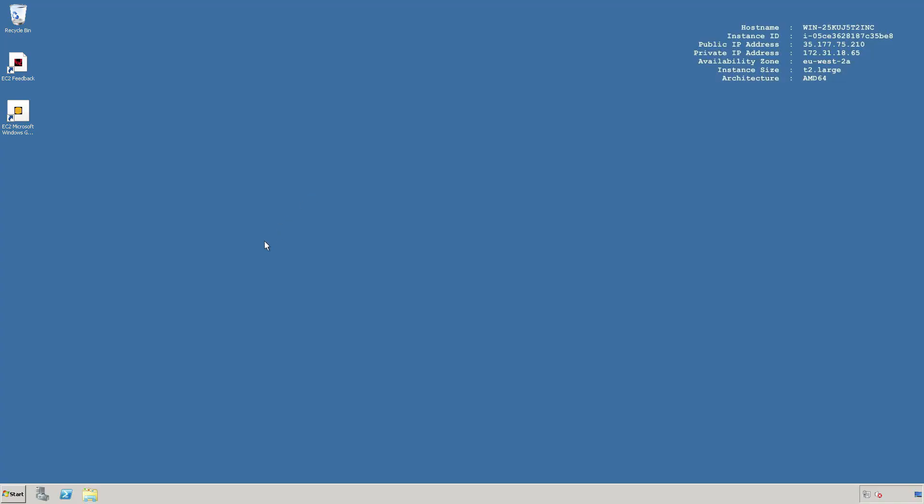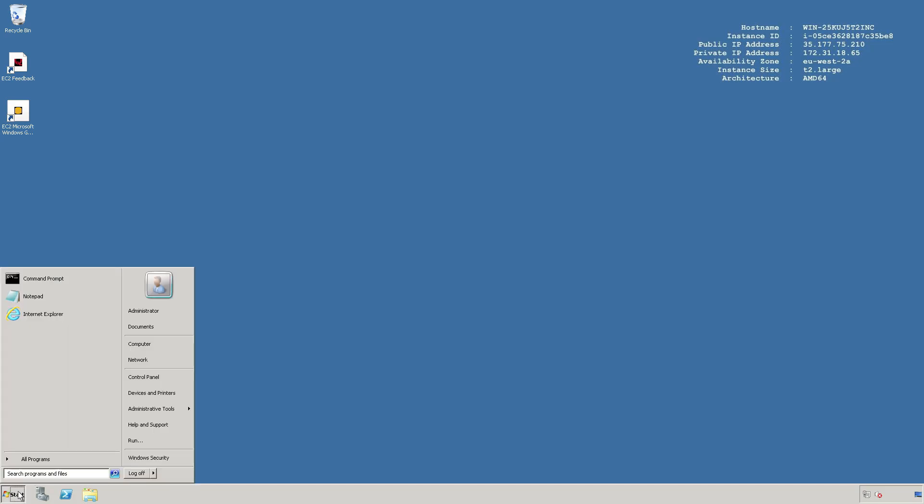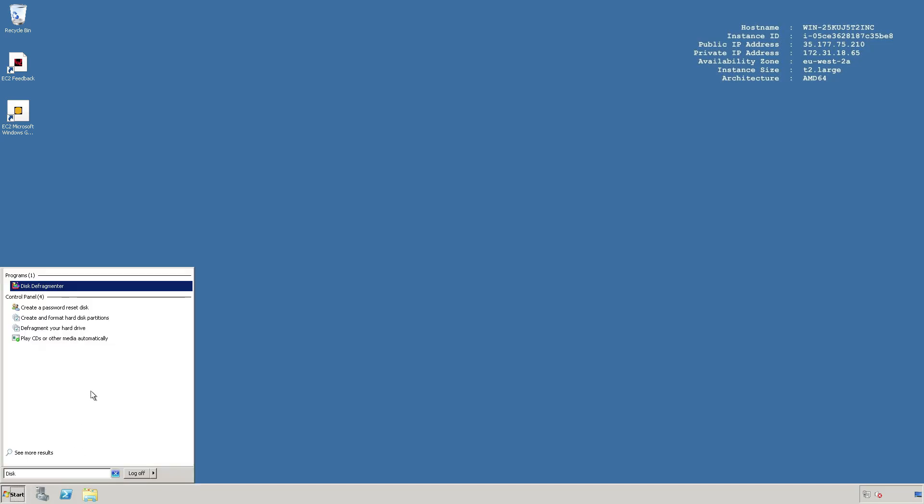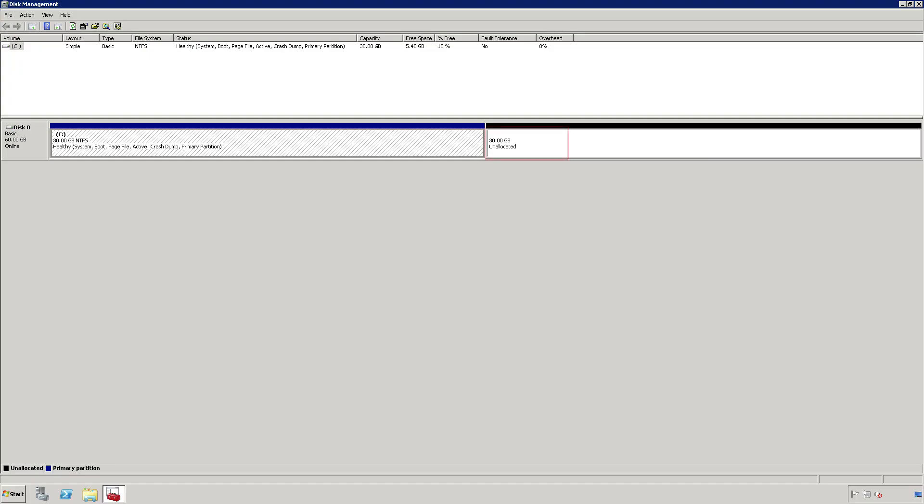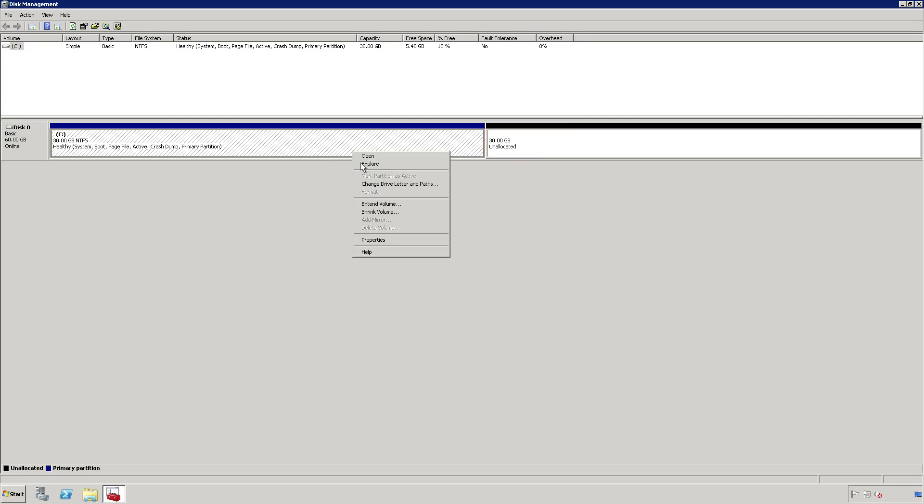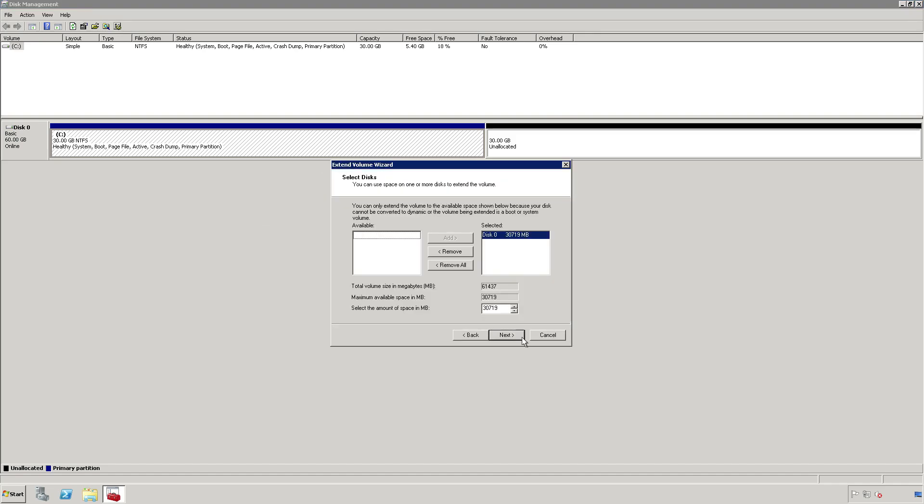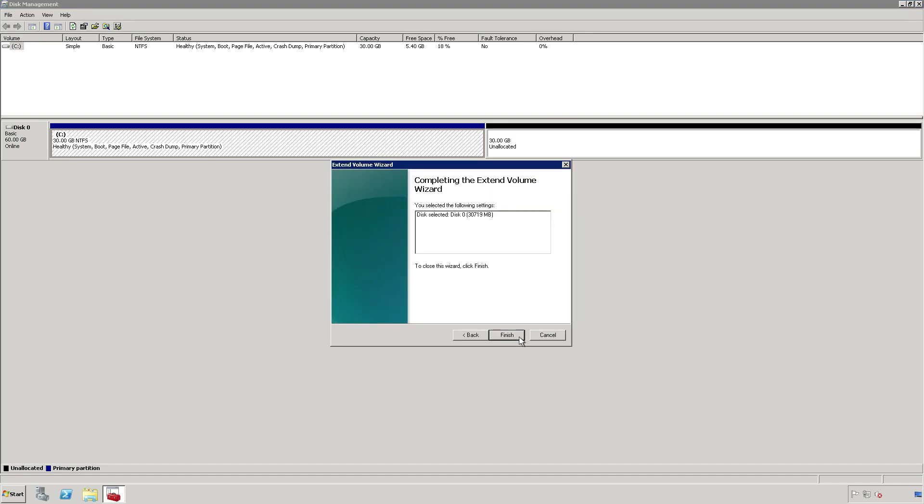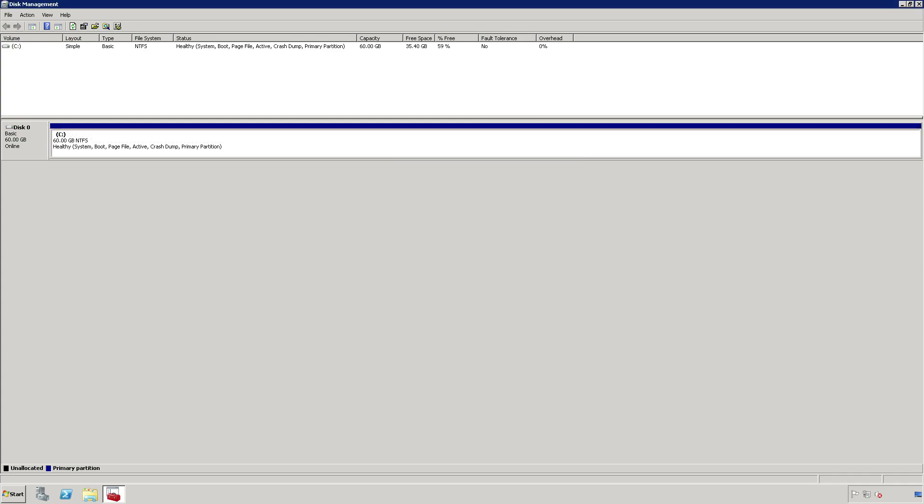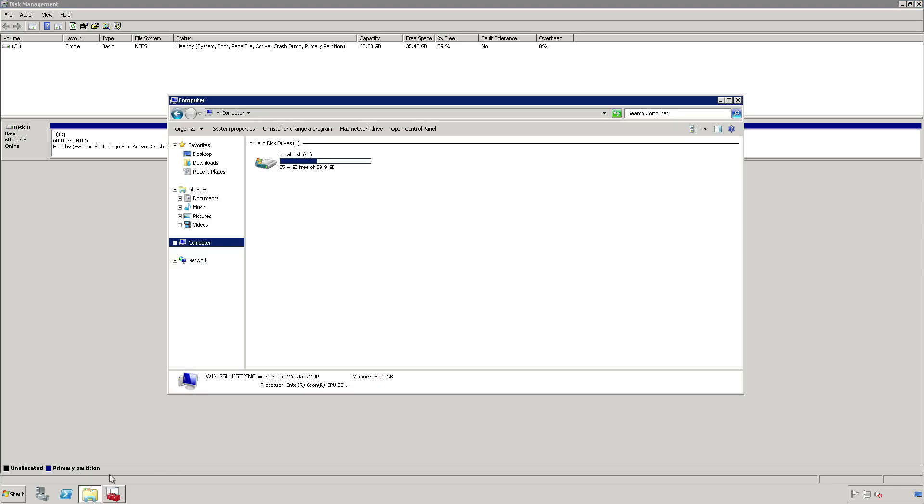We can configure the instance to see the additional free space using the disk management utility. As you can see, the system currently sees 30GB of unallocated space. To resolve this, we can extend the volume. Now, all 60GB of space is being used, and we have enough space to perform our operating system upgrade.